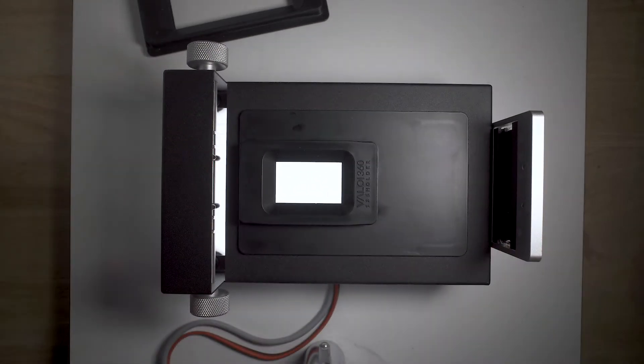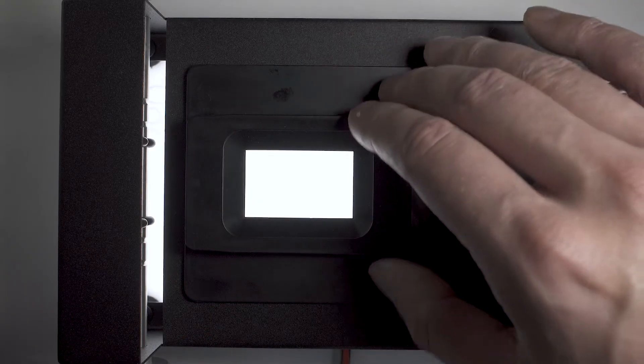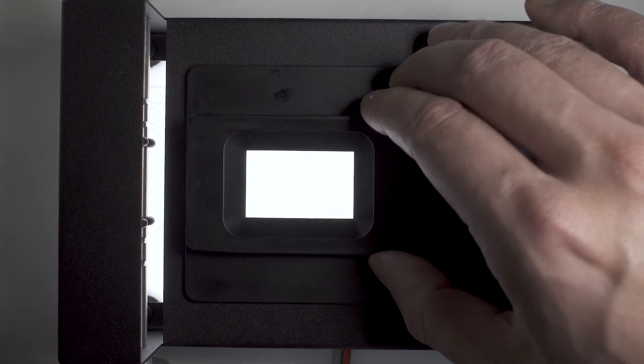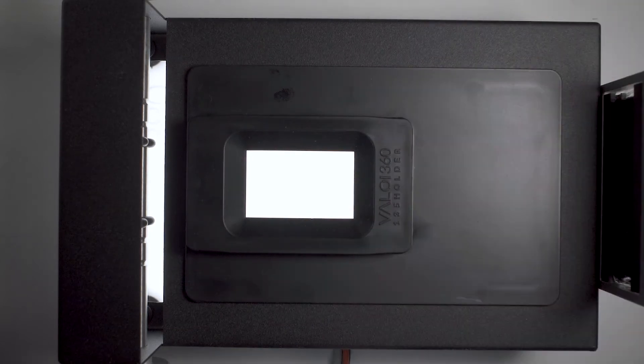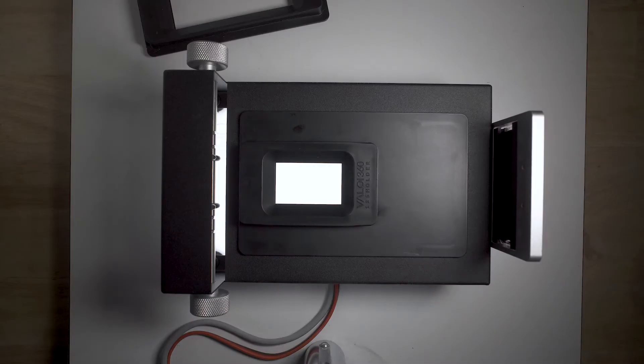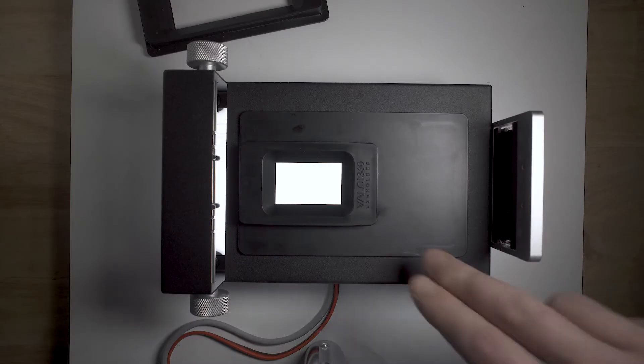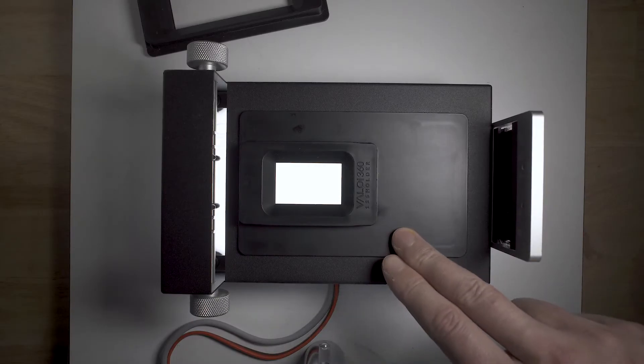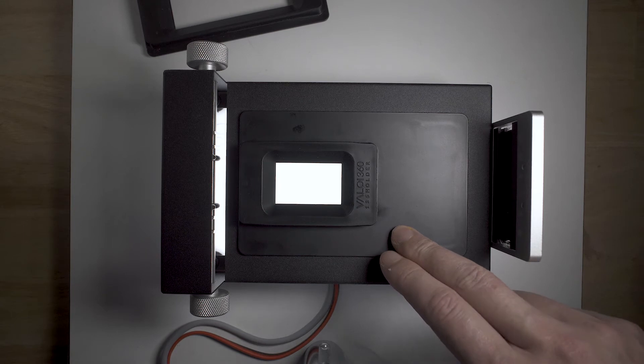Now for the issues. First of all, the holders are pretty loose on the frame of the Advancer, which means it's hard to get a repeatable, accurate position on all of your images. What I've done so far is gaffer tape the holder to the Advancer, but it's a minor inconvenience nonetheless.